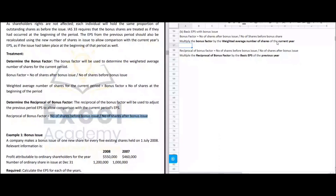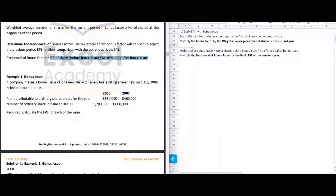The reciprocal formula is: number of shares before bonus issue divided by number of shares after bonus issue. Using our scenario: 5 million divided by 5.5 million gives 0.9. That is the reciprocal, which you then multiply by the basic EPS of the previous year.